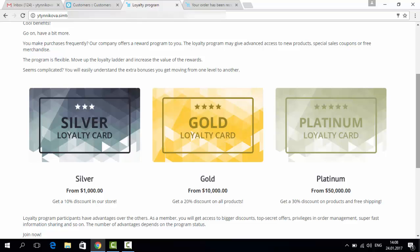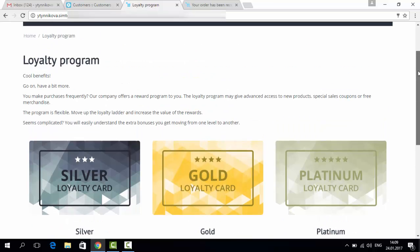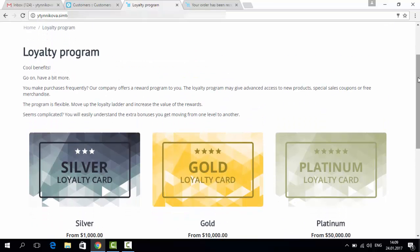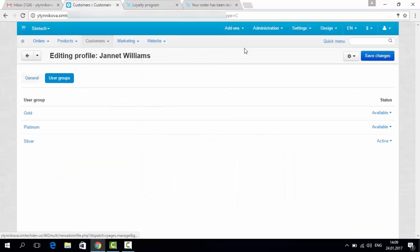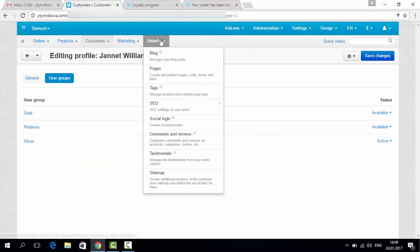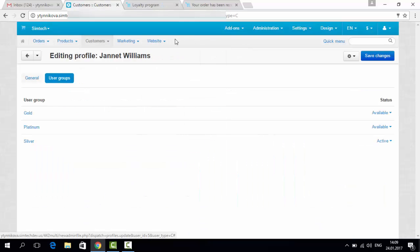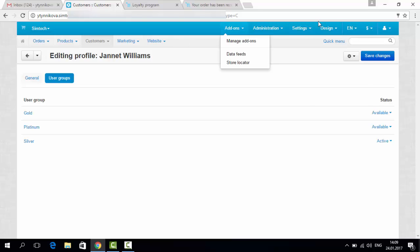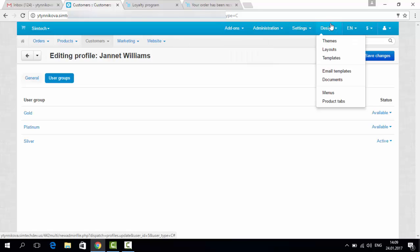That's all about loyalty programs. As you can see, it's quite simple. I should also show you how you can configure the page of the loyalty program. It's a normal page of your website.